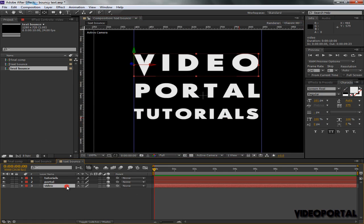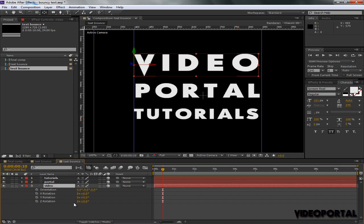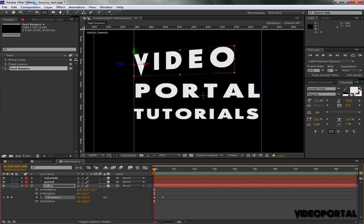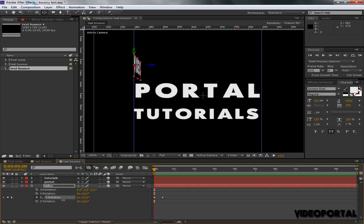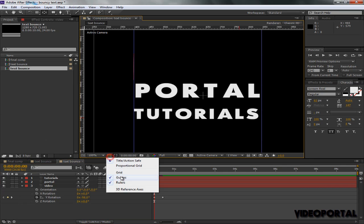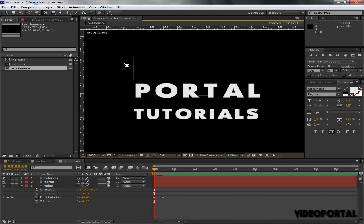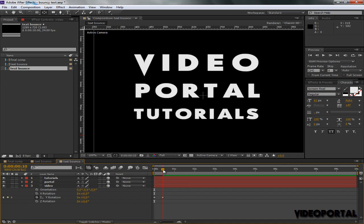Now I will move 10 frames forward in time. I will press Shift Page Down to move exactly 10 frames forward in the timeline, and then I can go back and find a point where it's totally perpendicular to ourselves. Maybe right here.